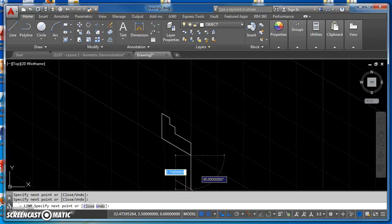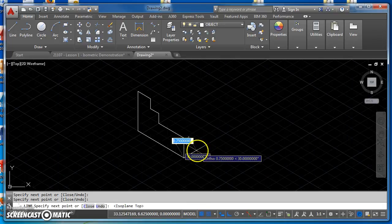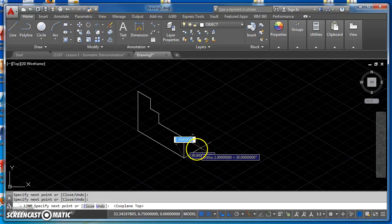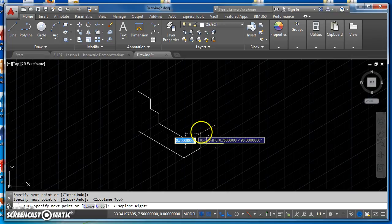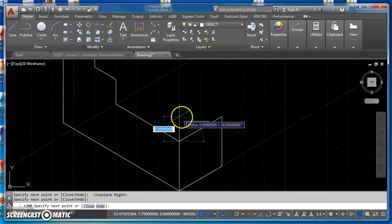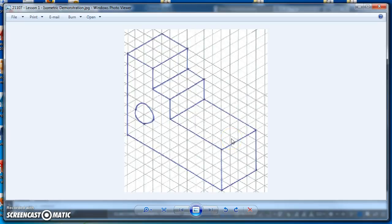Then I can come down that final inch to finish that off. Now I'm ready to start drawing the front piece — this little front square. I need to switch to a different isoplane, so I'll hit F5 and draw one inch to the right, hit F5 again so I can draw up an inch, and then come back to where I started. I'll finish drawing the rest of this — everything except the circle — and then I'll show you how to draw the circle next.